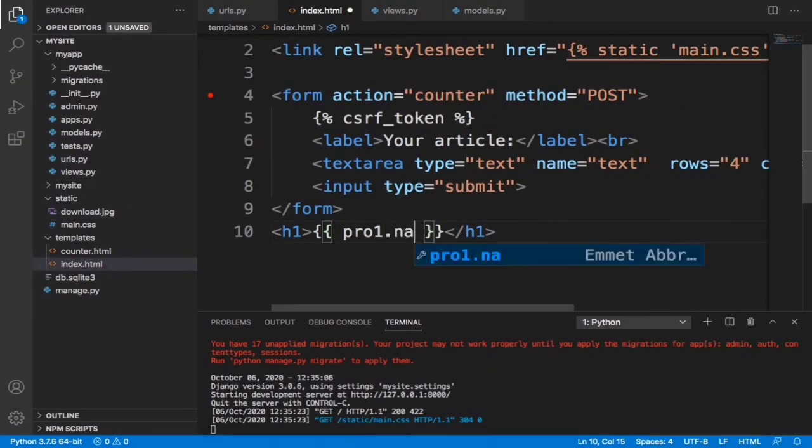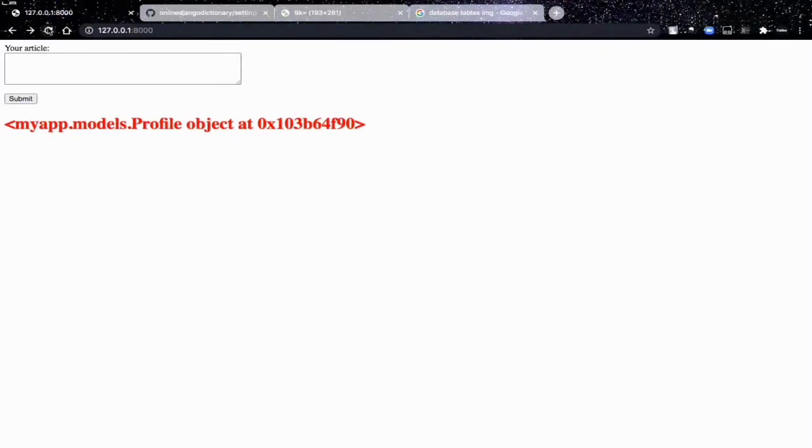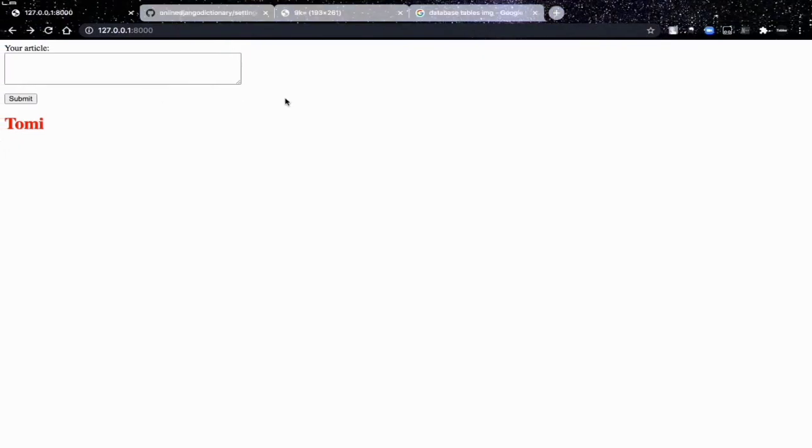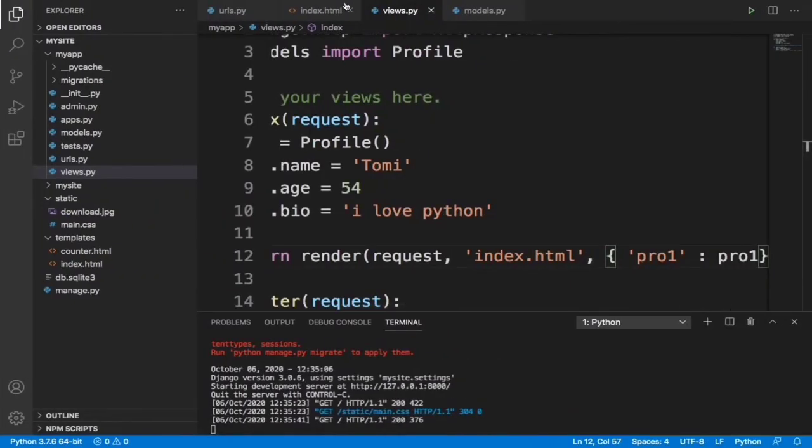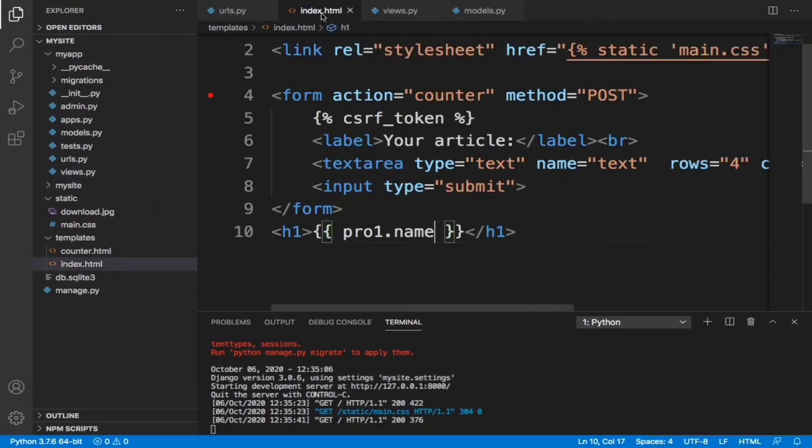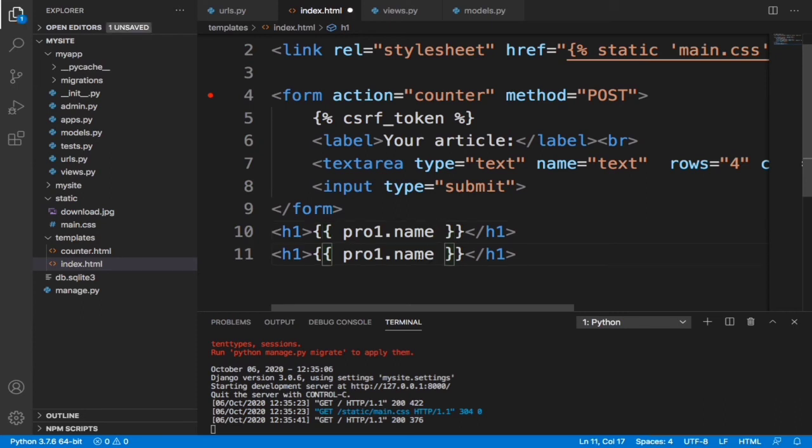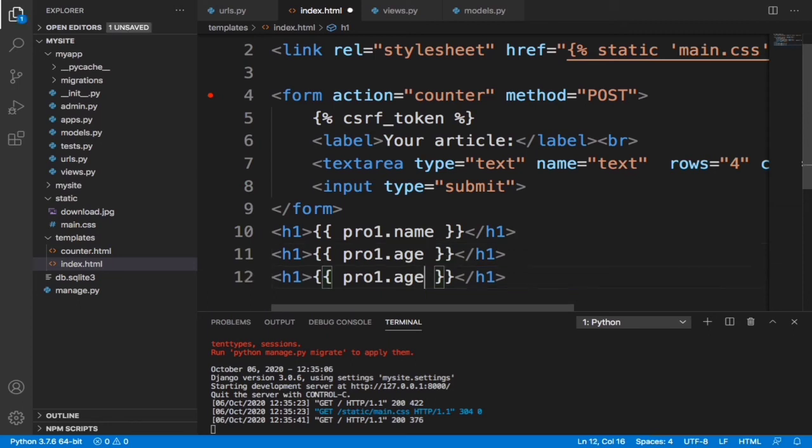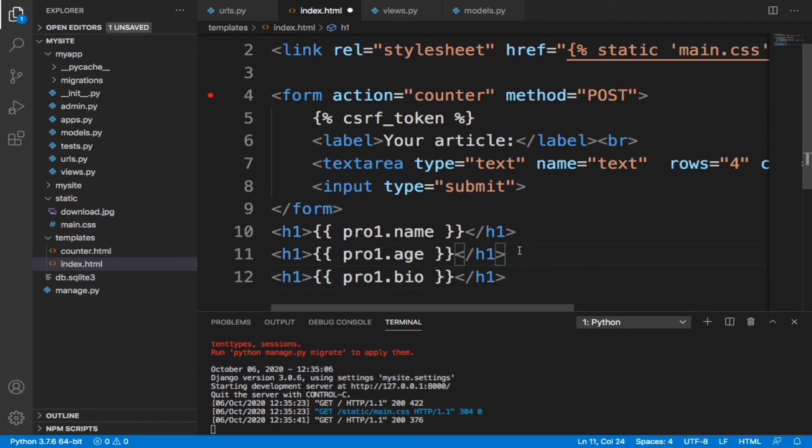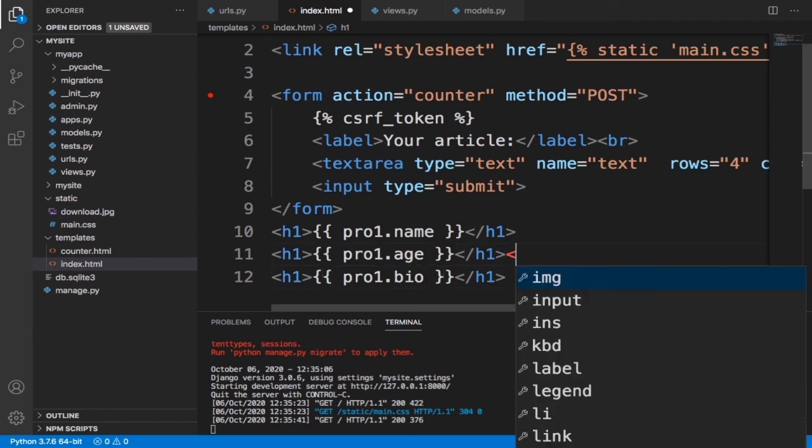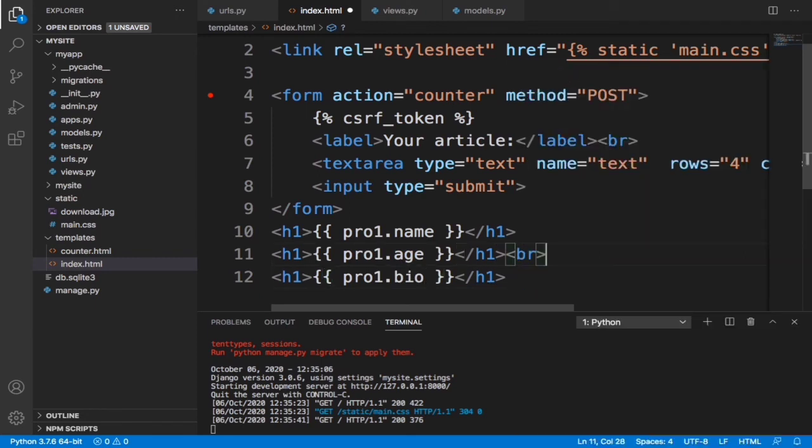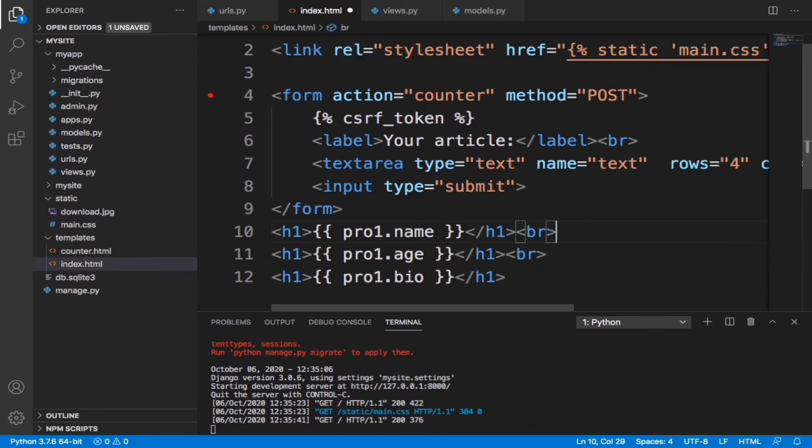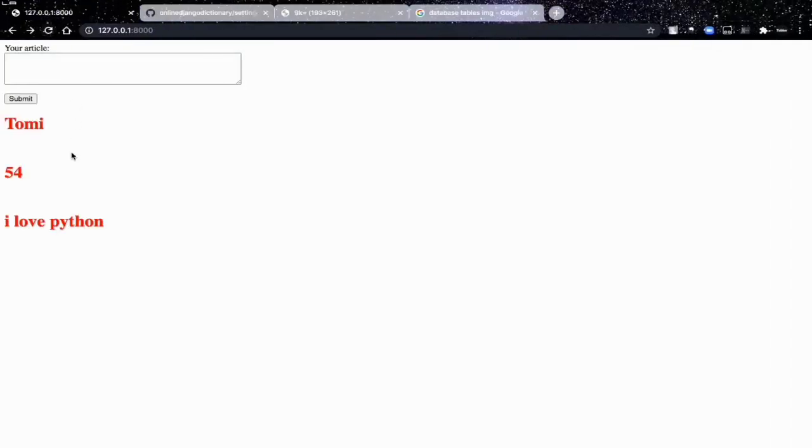But for us to get this model, what we need to do, we can say pro1.name. This will print that name which we specified in the views.py, Tomi. We can also print, let's copy and paste this, let's say pro1.age, and then let's print the last one, pro1.bio. Let's give it a br and a br. And when we refresh this, we see what we have: Tomi, 54, I love Python. That's basically how to integrate models.py file into your views, then into your HTML file.